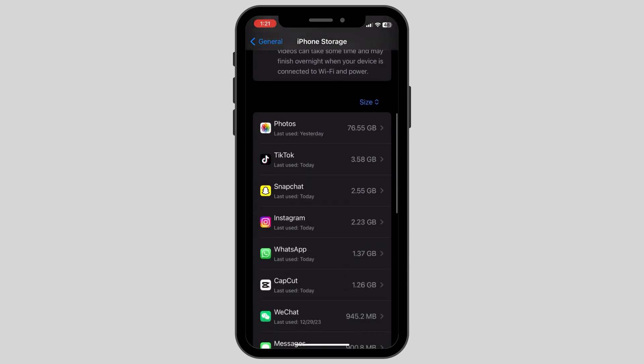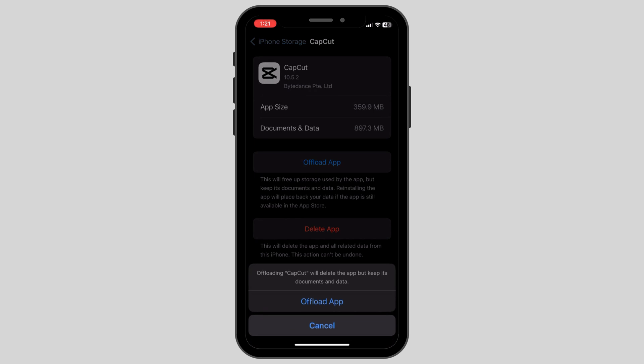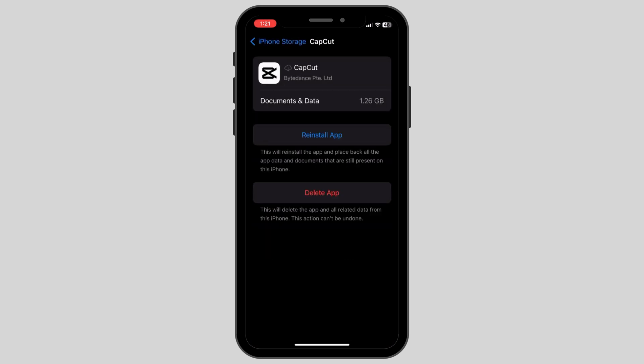Once you find the CapCut app, click on it and then click on offload app. Offload the app and then after a few seconds, click on the reinstall app option.